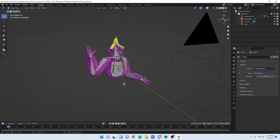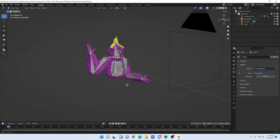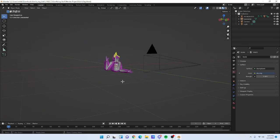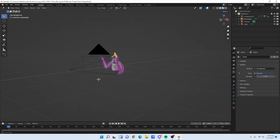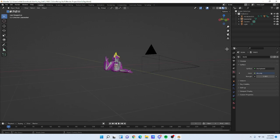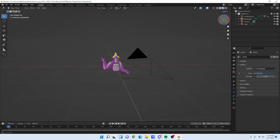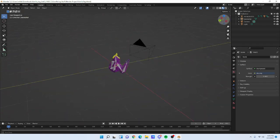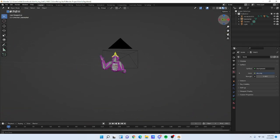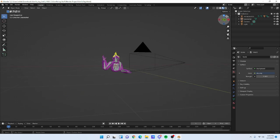Quick note on navigation: right-clicking and normal clicking won't work for moving the viewport. Use your middle mouse button and move your mouse to navigate. Alternatively, you can use the X, Y, Z gizmo in the top right corner to rotate your view.